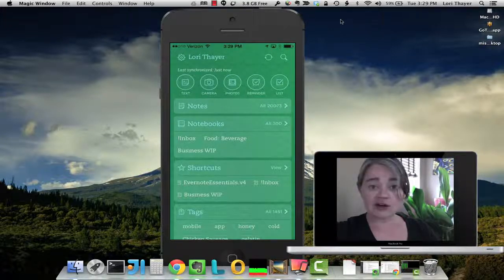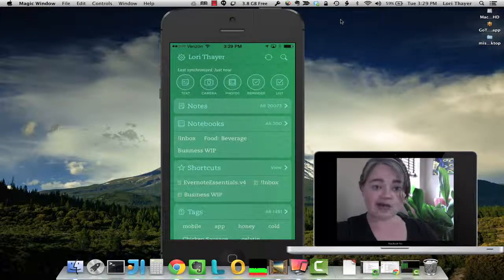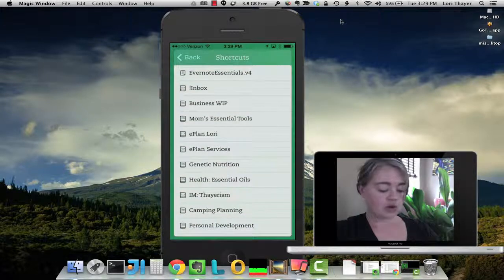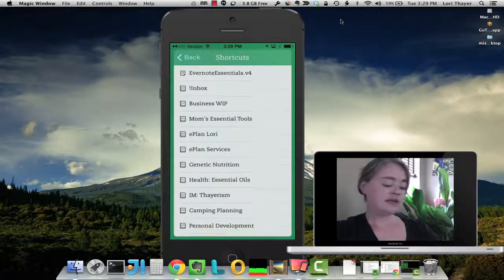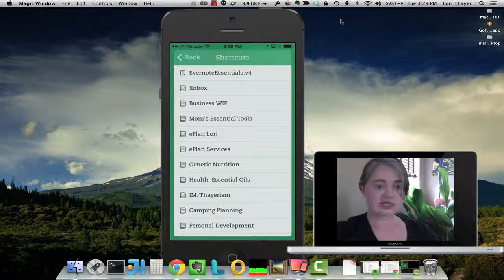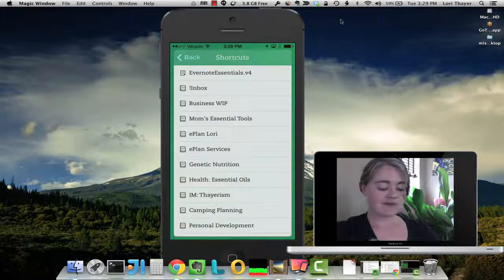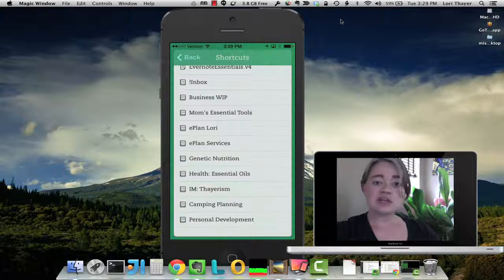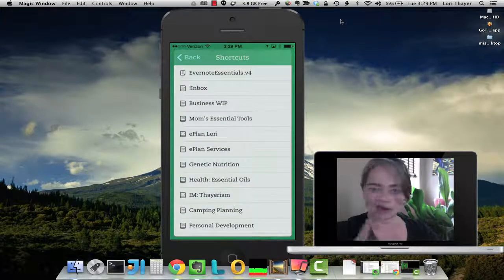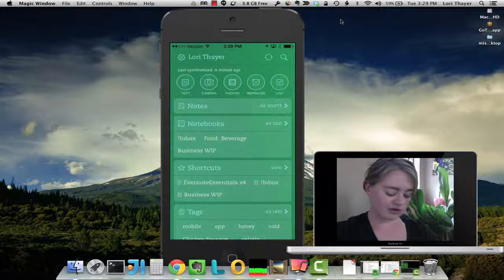The Shortcuts section on your iPhone or iPad in Evernote looks like this, as you can see on this screen. You can view all of the different notebooks or notes that are in here. The only note, for me, is this Evernote Essentials. Everything else is a notebook that I have pinned, but you could have more notes, more notebooks, whatever you like.